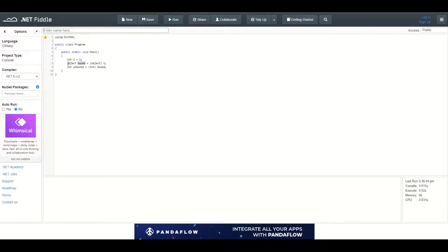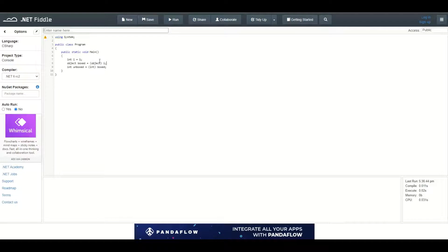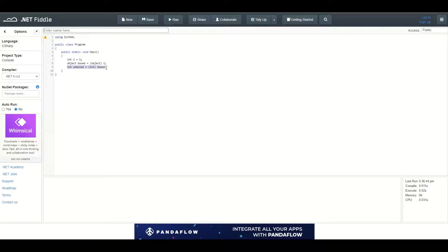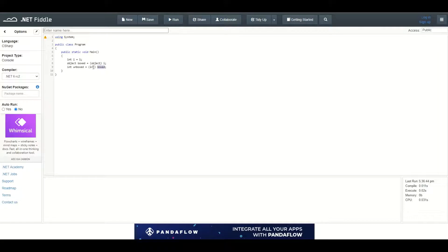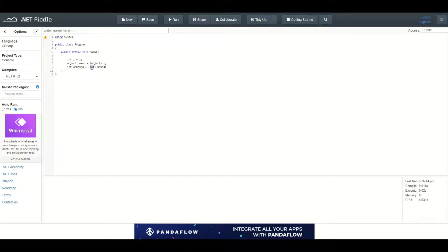So in this line I am using boxing to convert integer into an object, a value type into an object. In the next line I'm using unboxing to convert an object of type object into a value type of integer using the same parentheses syntax.